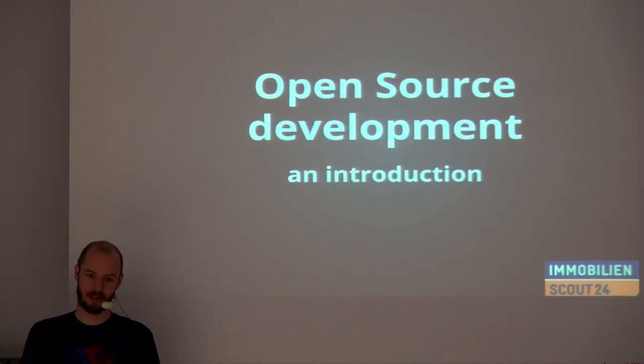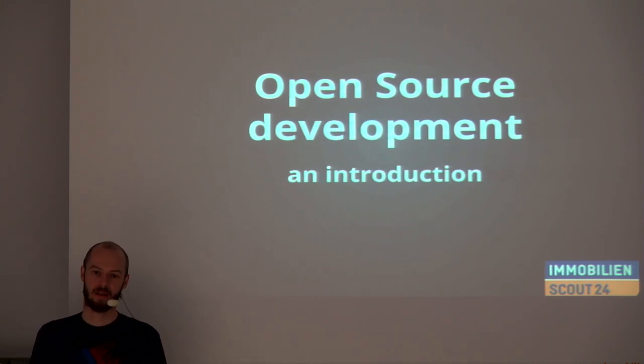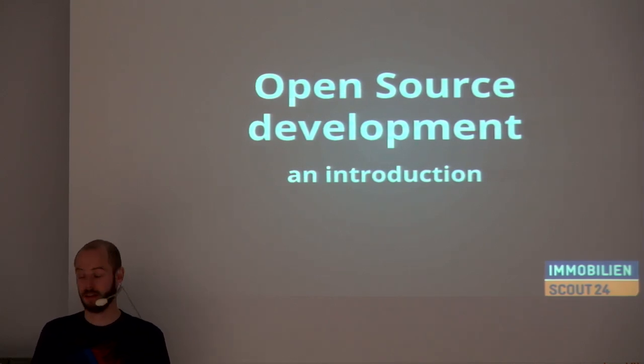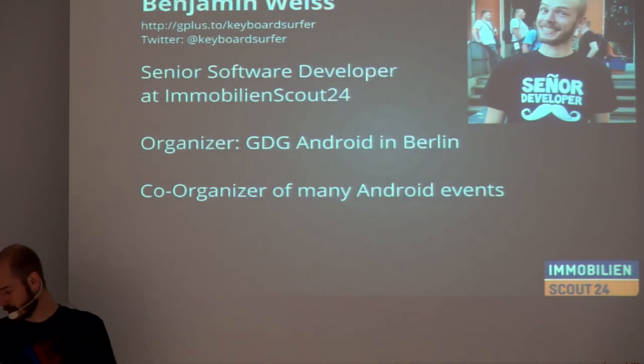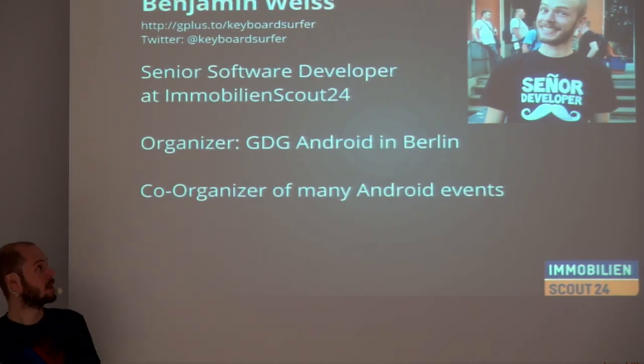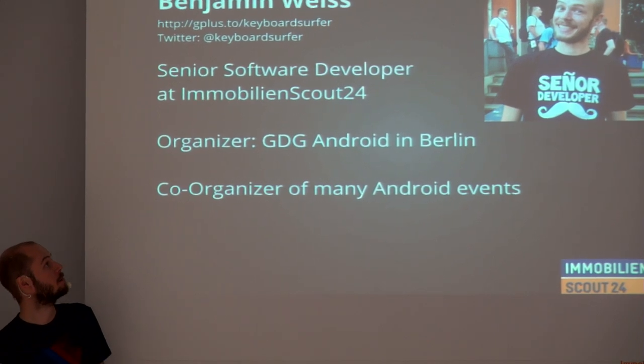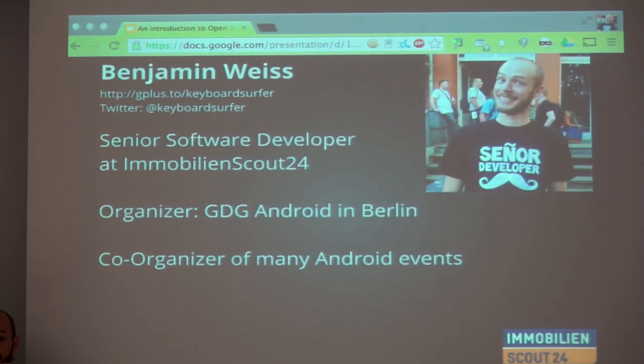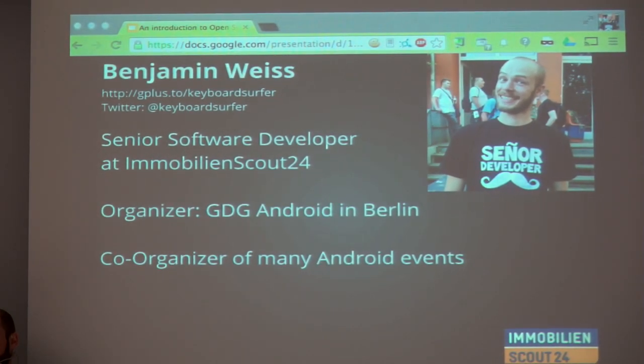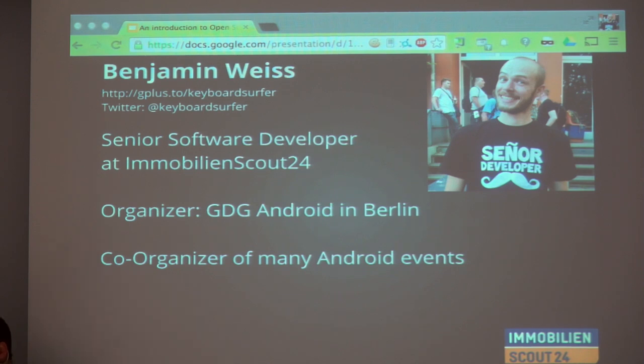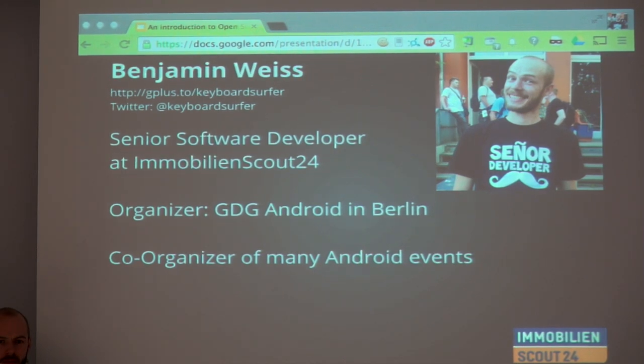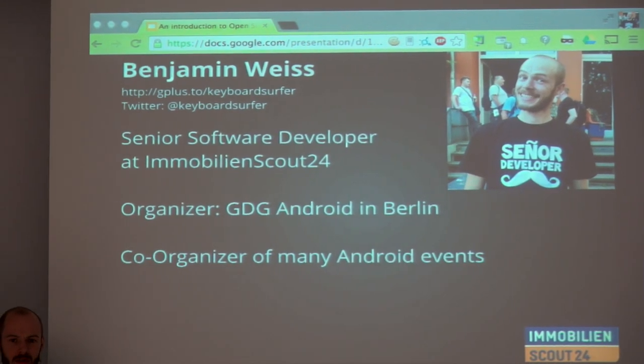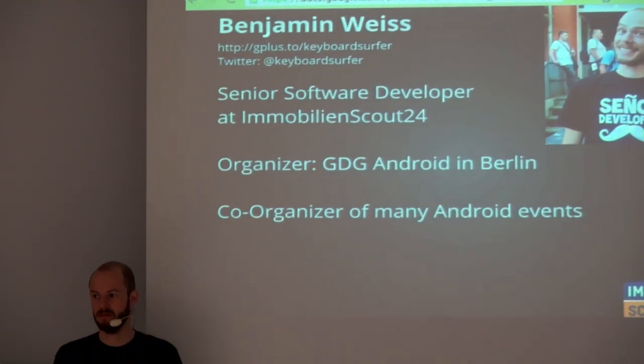I develop Android, but I use it as an example. You can translate this to any other open source projects that you do. First, a couple of words about me. I'm Benjamin Weiss, or Ben, and I do many things around Android here in Berlin. I am one of the co-organizers of the GDG Berlin Android.